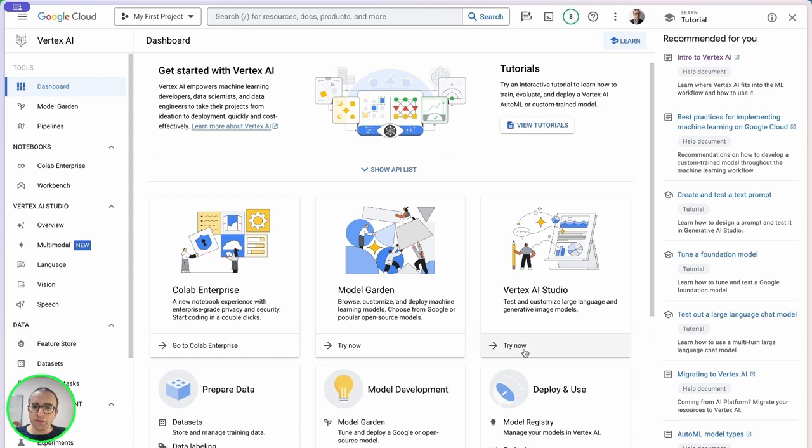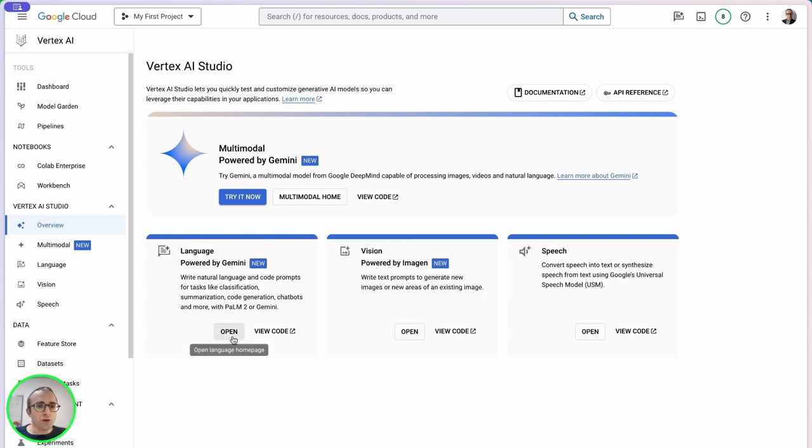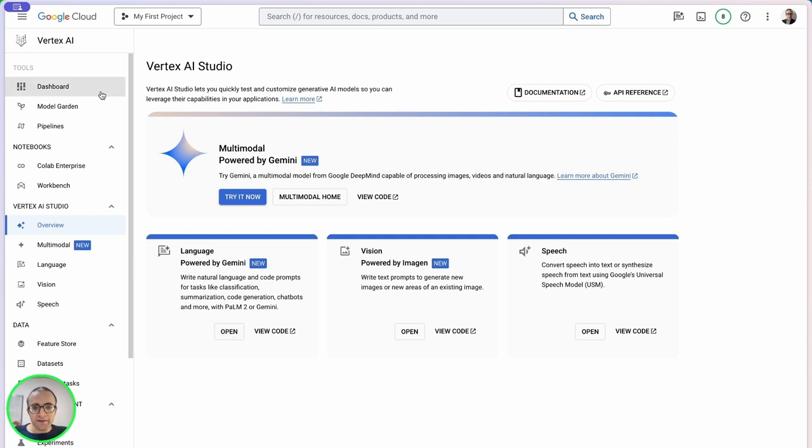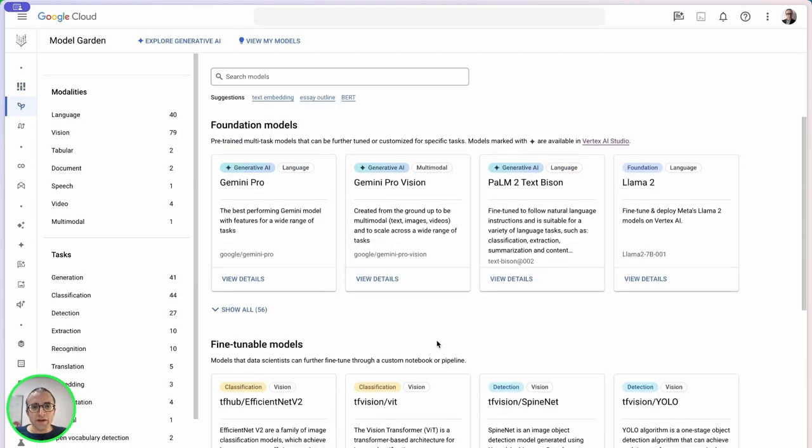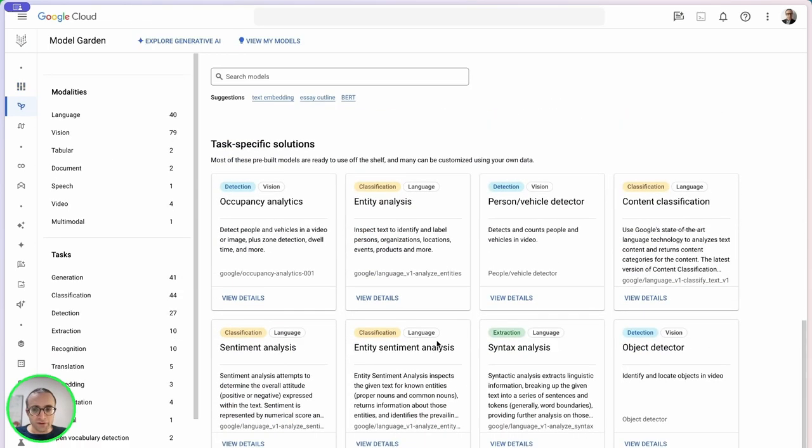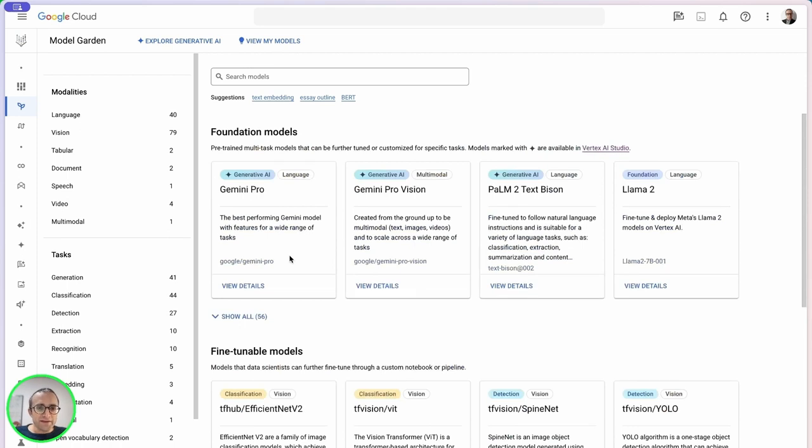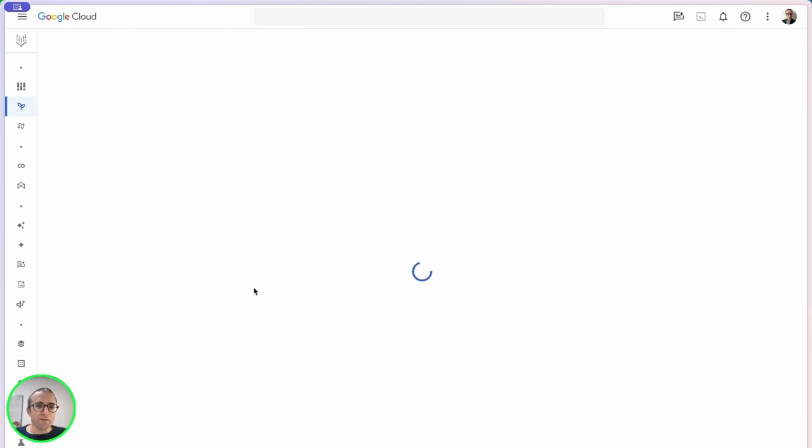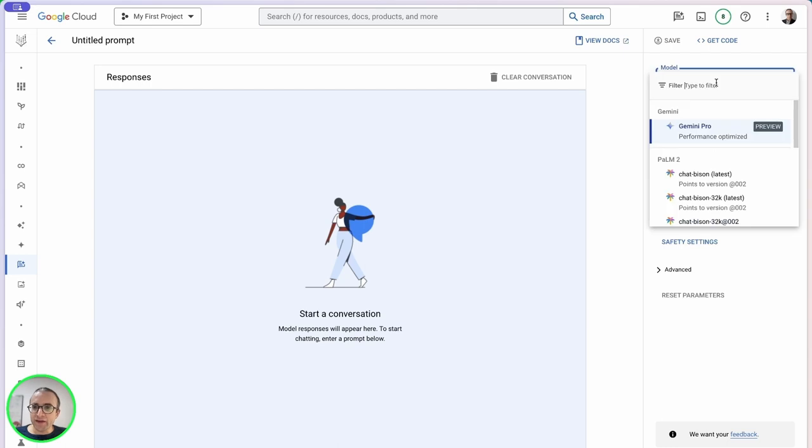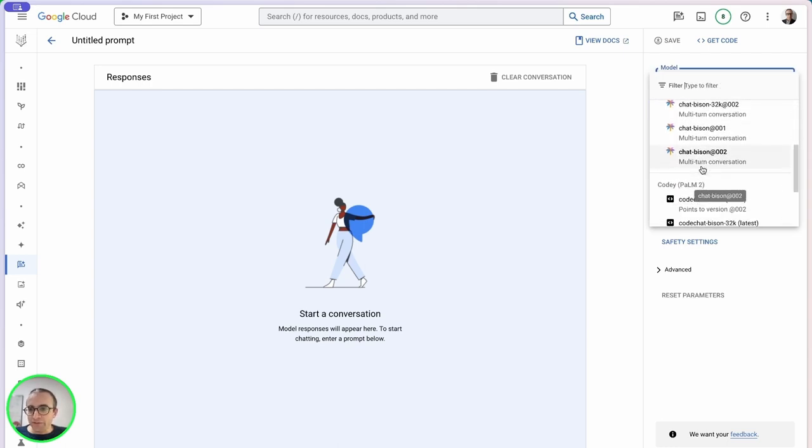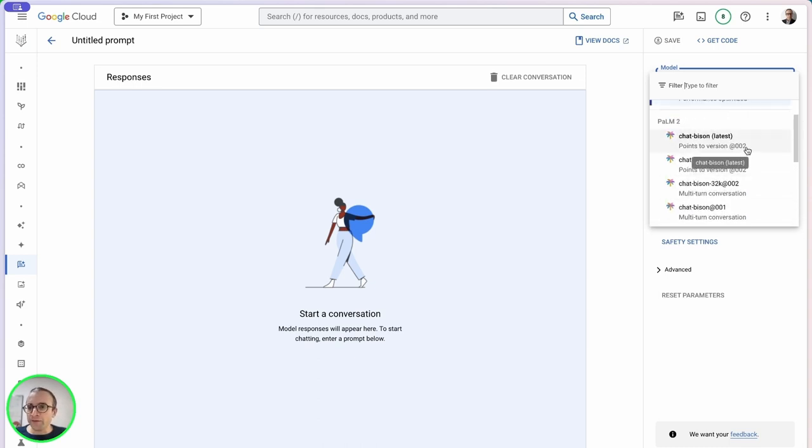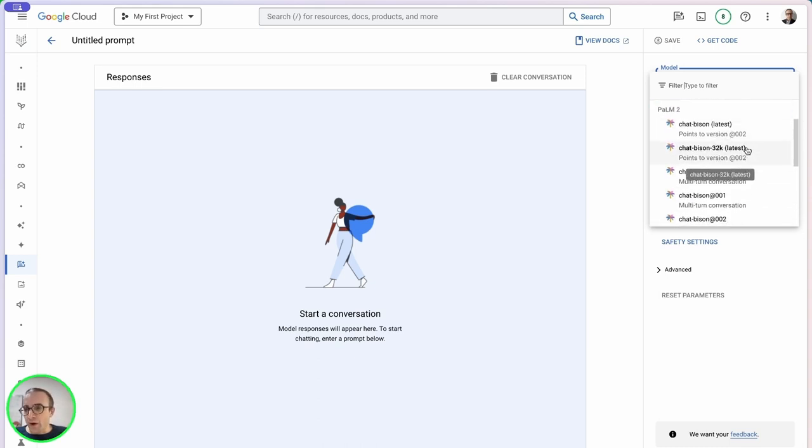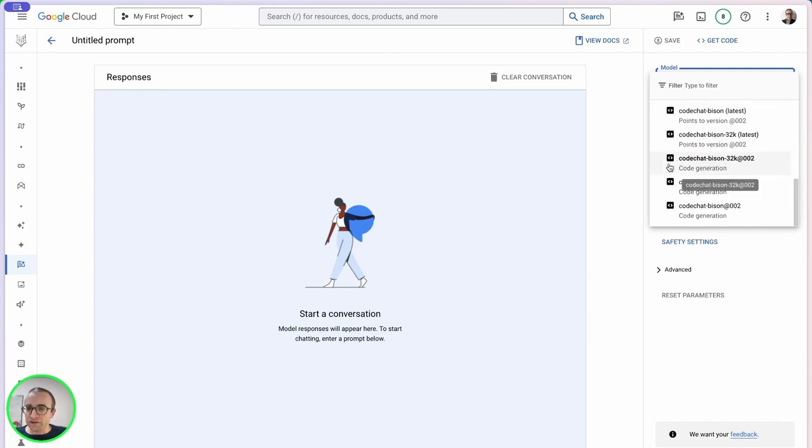You can locate Gemini in two ways. You can go to Vertex AI Studio and find both the multimodal Gemini which can process images and the normal Gemini, or you can go to the model garden and pick any model. Let's go directly to Gemini Pro.